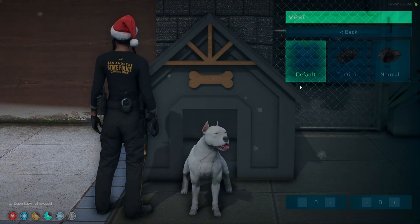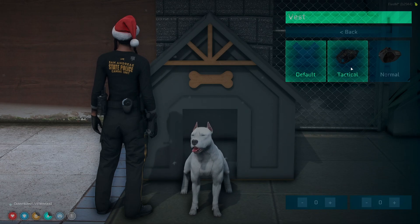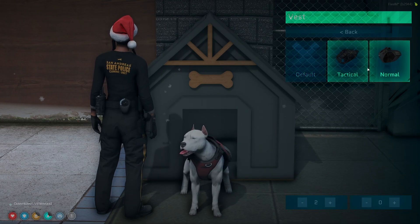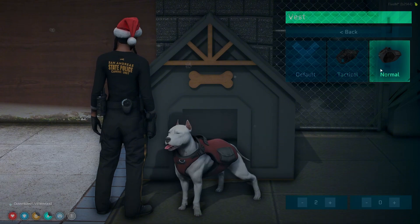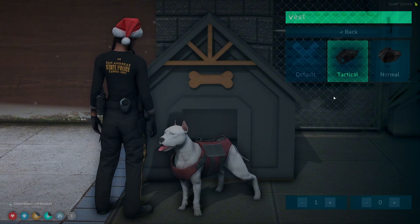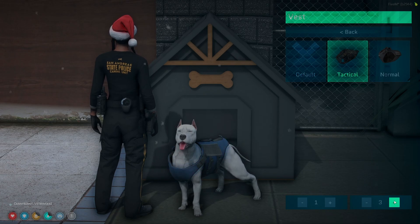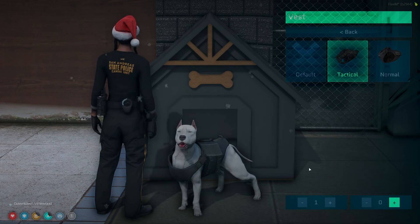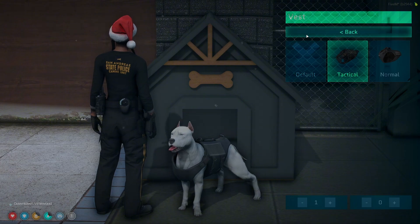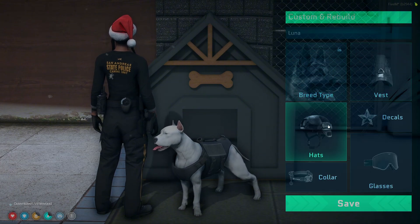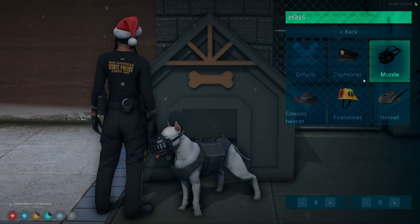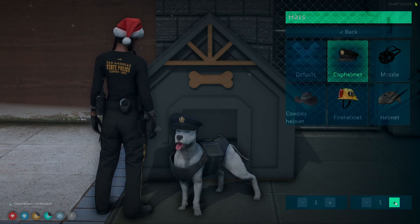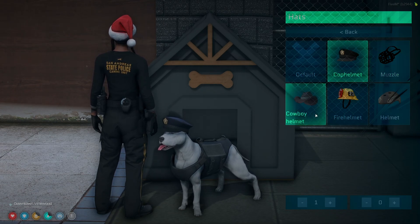Starting with the vest, you have none which is default, then tactical and normal. You can also use the arrow keys to rotate so you can see everything. I'll choose tactical and then cycle through the textures and make it black. Then I'll move on to the hats — there are some cute options to choose from, and you can cycle through and change the color as well.